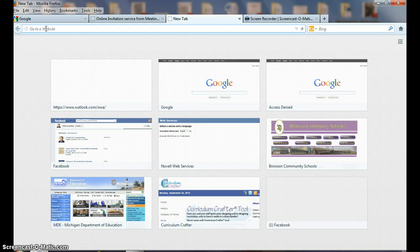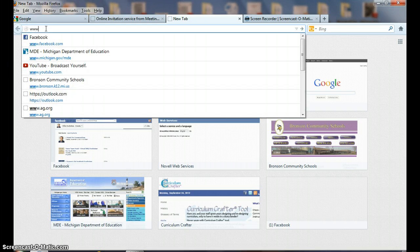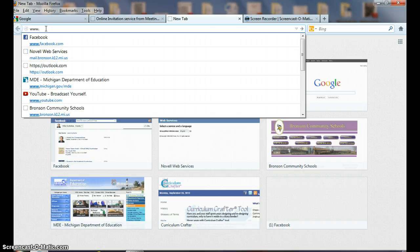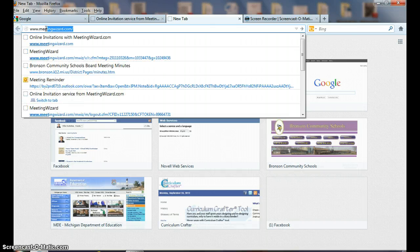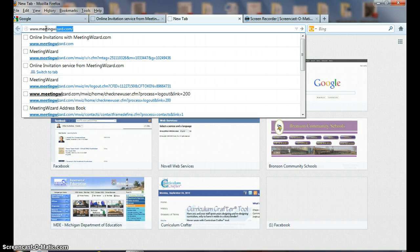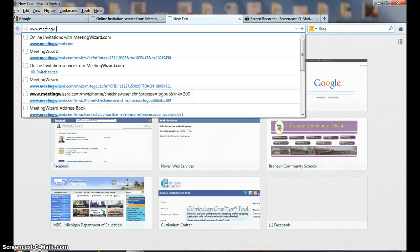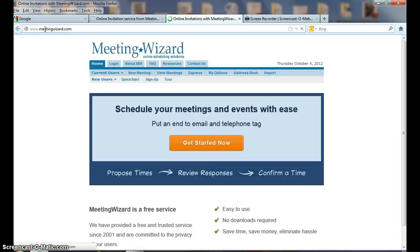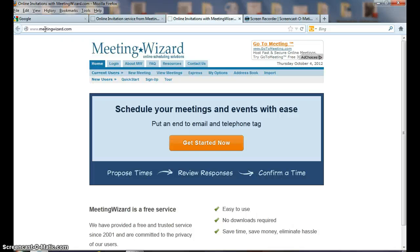So this is how you start an account. You go to a web browser, type in www.meetingwizard.com, and Meeting Wizard will come up: schedule meetings and events, propose a time, review responses, confirm a time. It's easy to use, it's free, no downloads are required.